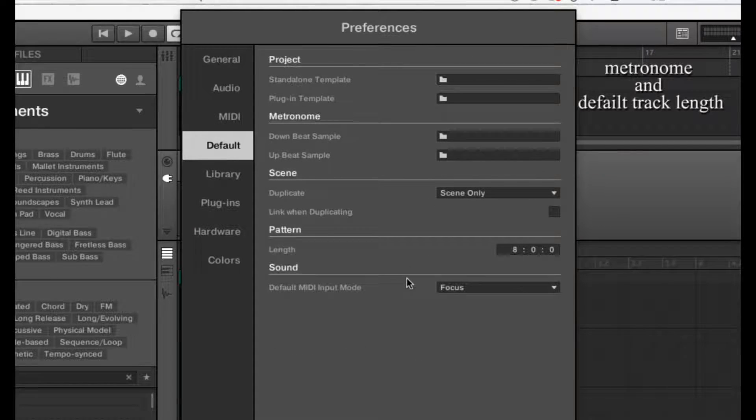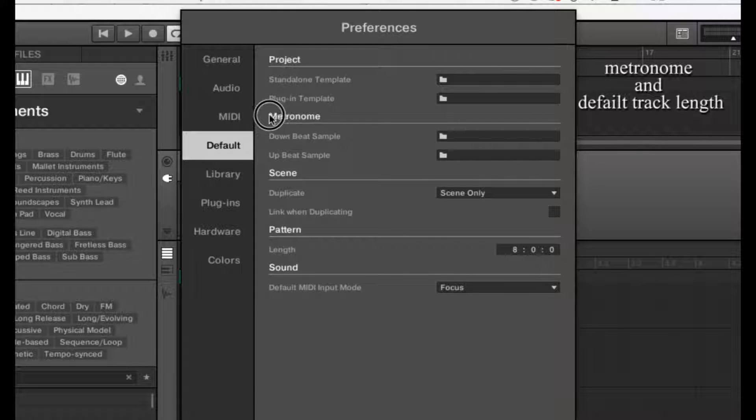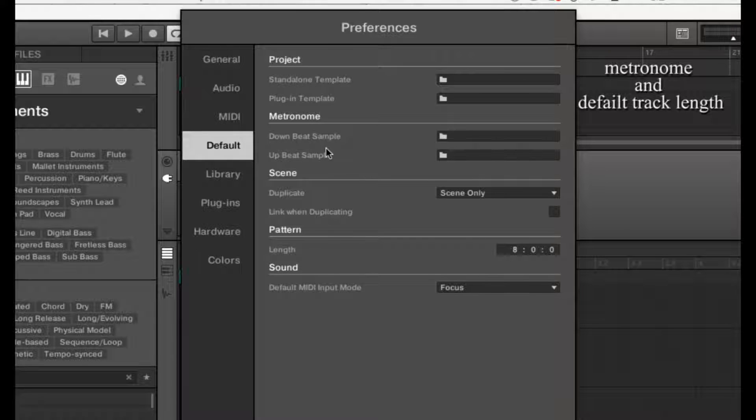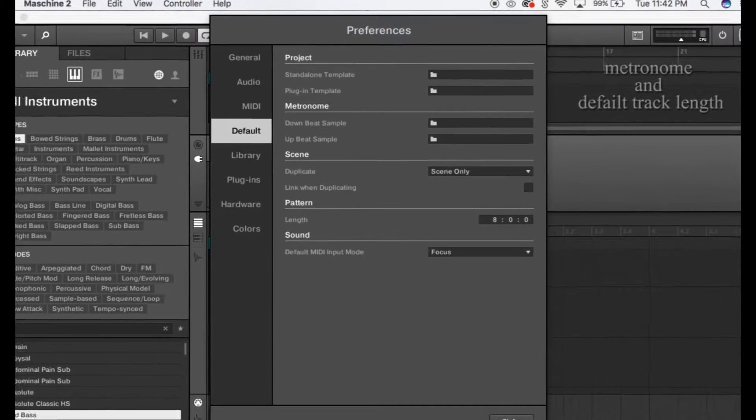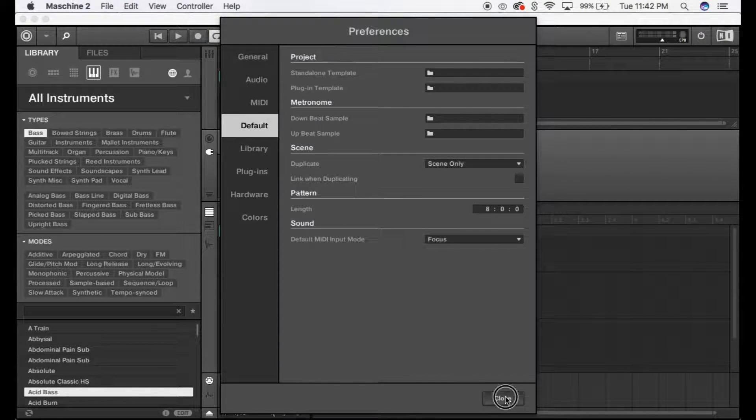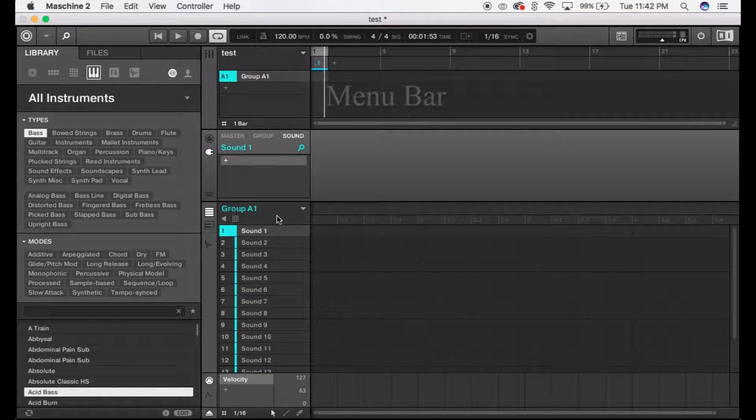Under Default, you'll be able to adjust your pattern length. Under Pattern, you'll want to set the length to 8 or 16. I don't know if anybody works in 4, but if you do, go for it, whatever's easier for you. Press close.